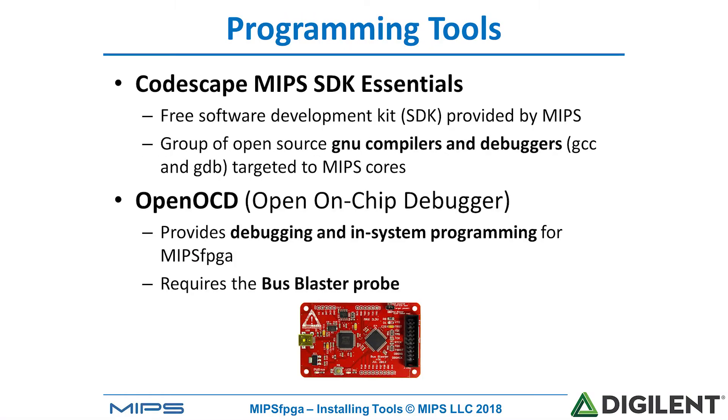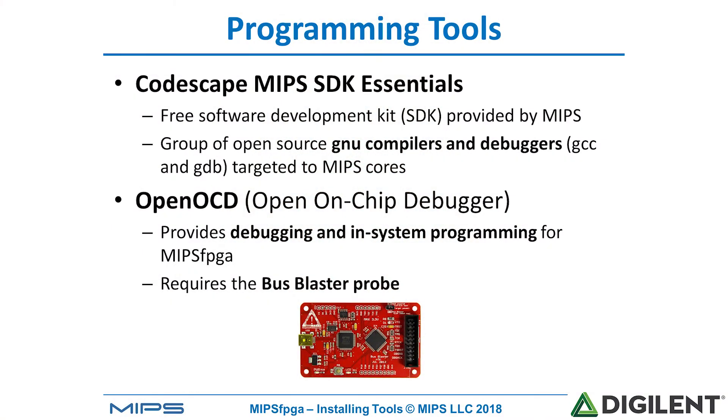And now we're going to install the programming tools. The installation file for these programming tools is available with the MIPS FPGA Getting Started Guide. These programming tools, again, are Codescape - MIPS SDK Essentials, we'll refer to this just as Codescape - basically a group of open source GNU compilers and debuggers that are targeted to the MIPS cores. The other software tool is OpenOCD, the Open On-Chip Debugger, that allows us to download new programs onto the MIPS FPGA system and also debug those programs in real time.